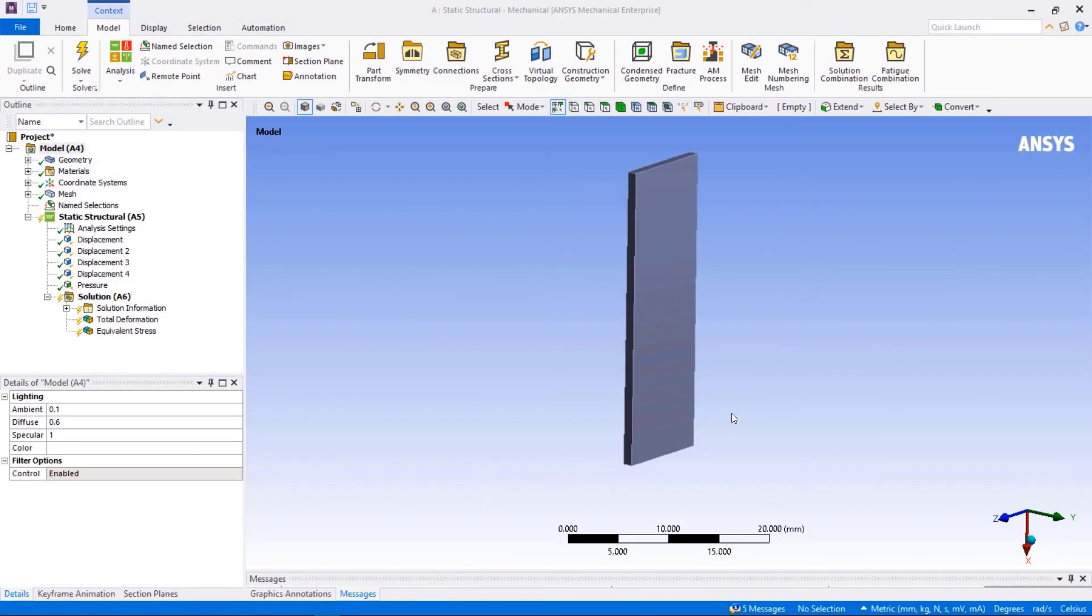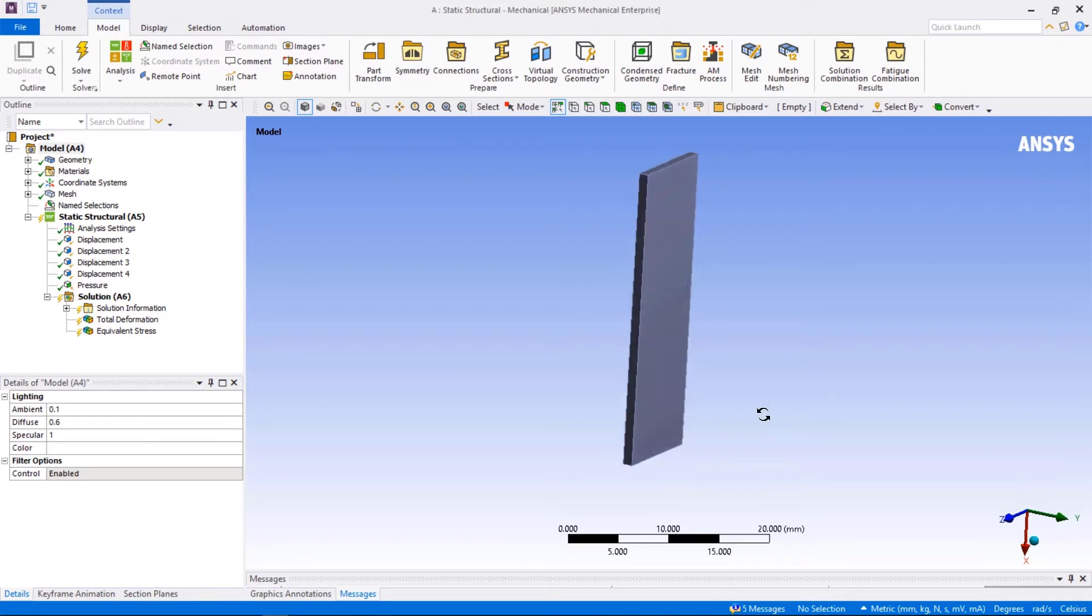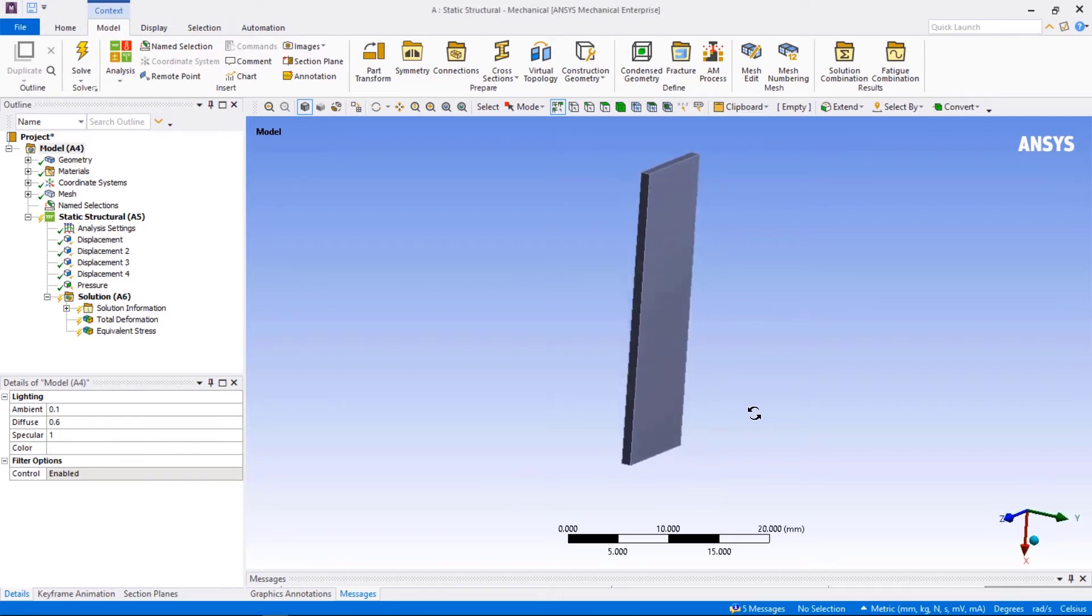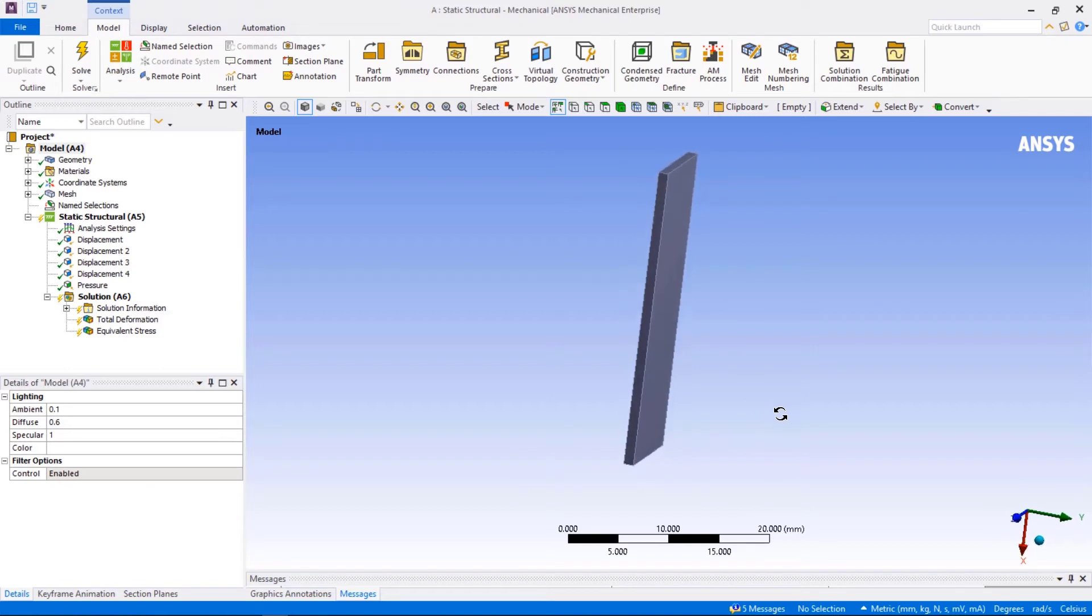Let's take a look at a simple example. Here we are looking at a quarter symmetry model of a rectangular plate under a pressure load.